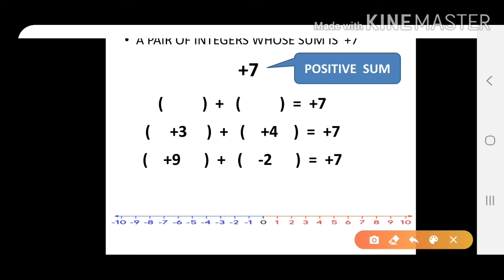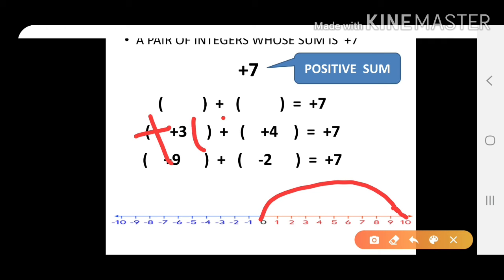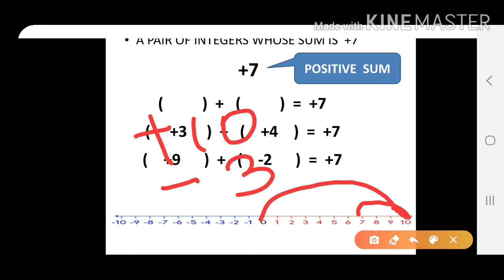The second way for plus 7: take a bigger positive, like plus 10. From plus 10, move 3 steps towards the left to reach plus 7. So 3 steps left means negative 3. Therefore, plus 10 and minus 3 will also give you plus 7.